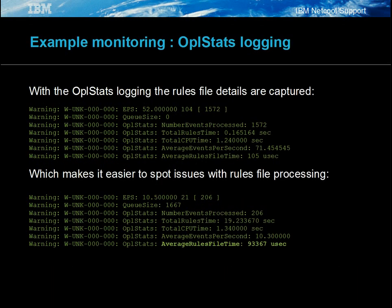The OPL stats login is useful for spotting issues. For example, here there is a problem with the event processing, as the average rules file time has reached 93,367 milliseconds.